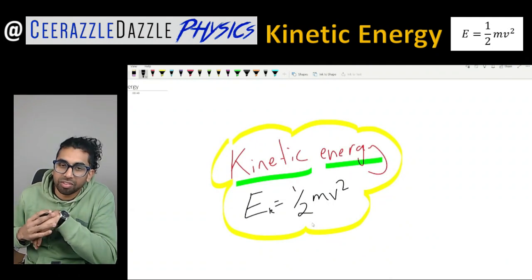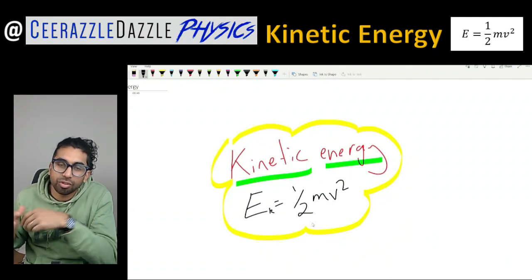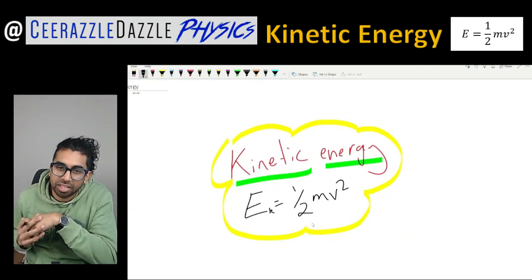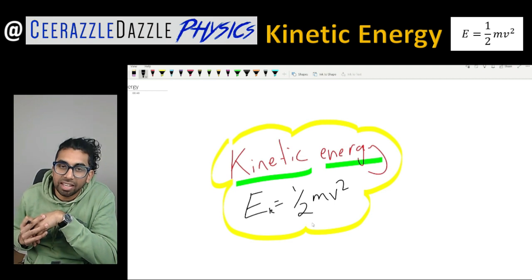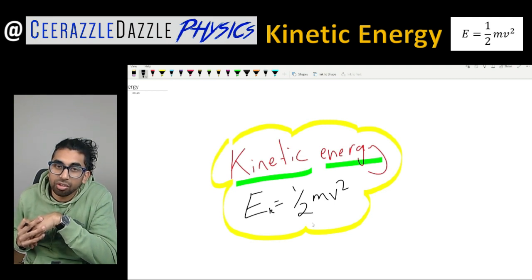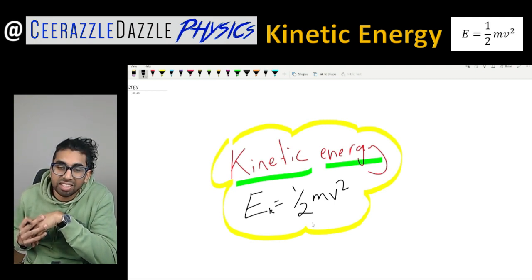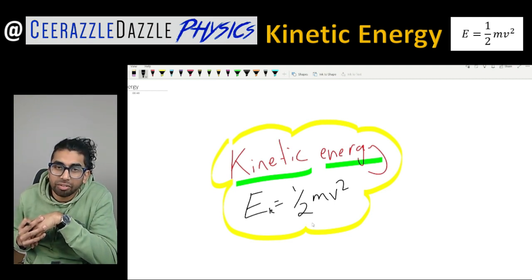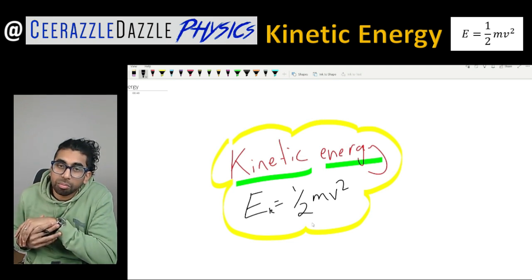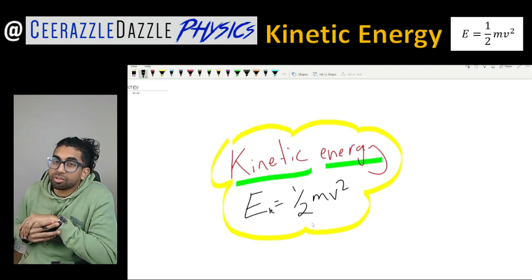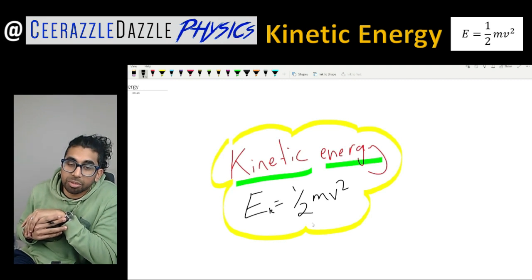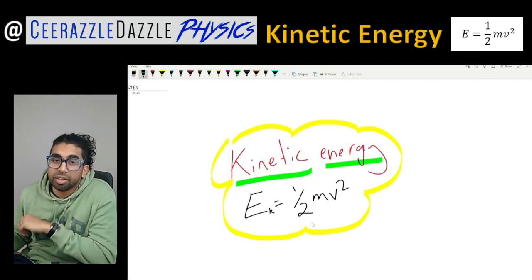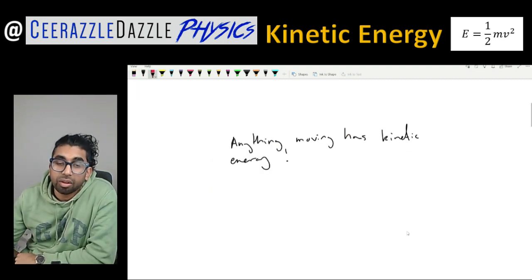Hey everyone, welcome to another session of Sir Razzle Dazzle Physics. In today's session we're going to be talking about kinetic energy and using the formula E equals a half mv squared. Before we get going, make sure you hit the like and subscribe button to keep my channel going and keep my content as free as possible. Okay, let's get straight into it.